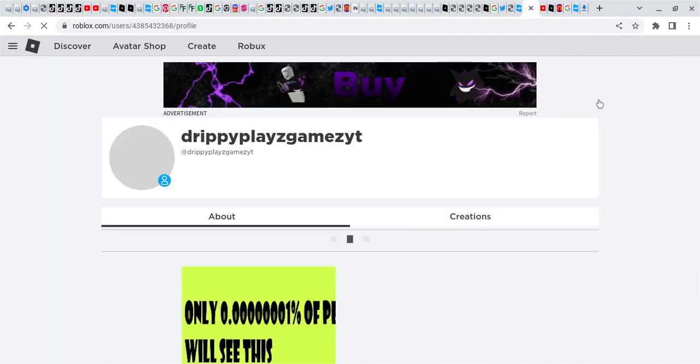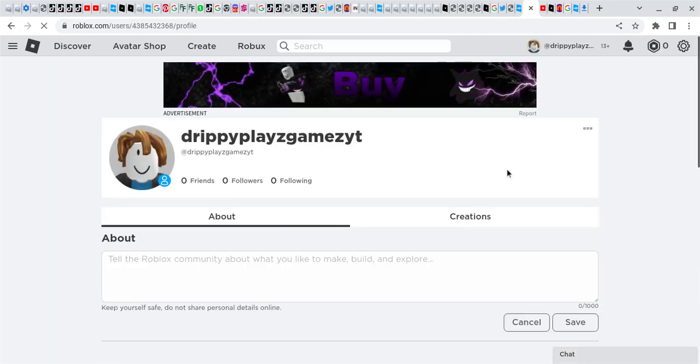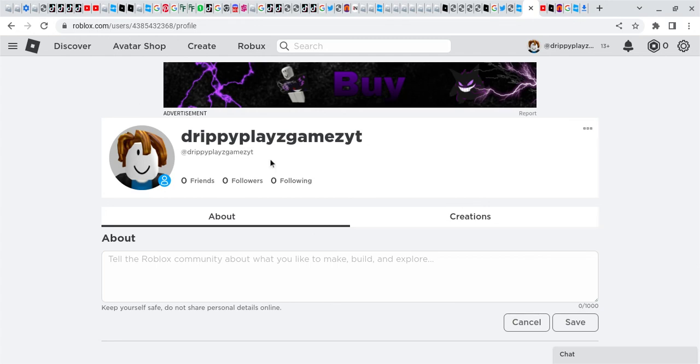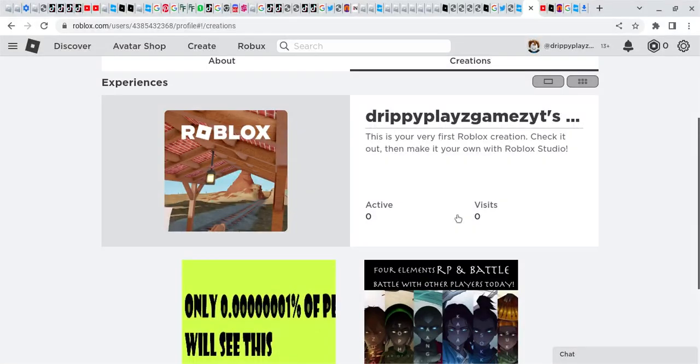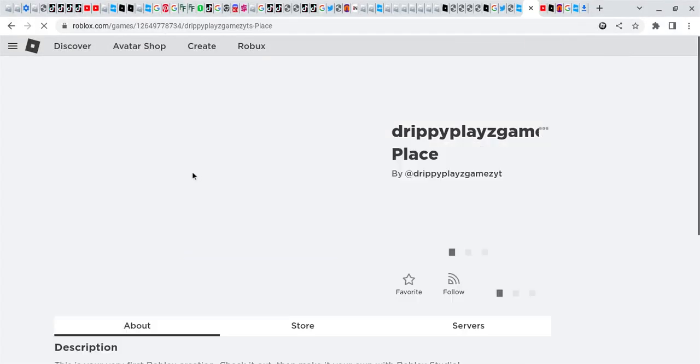After that, you click on your profile. As you can see, this is my alt account I'm showing you. You go by your own creations because everyone has a starter game.